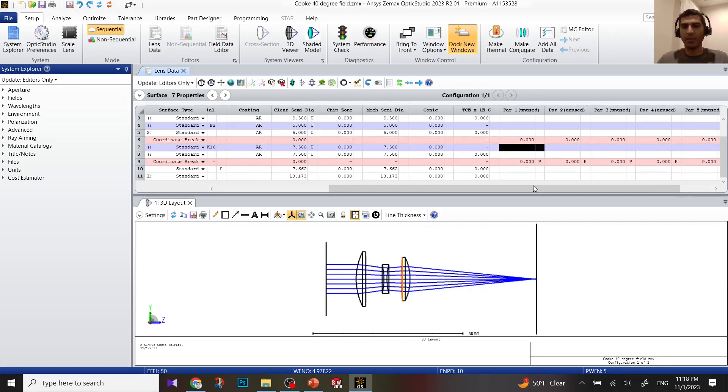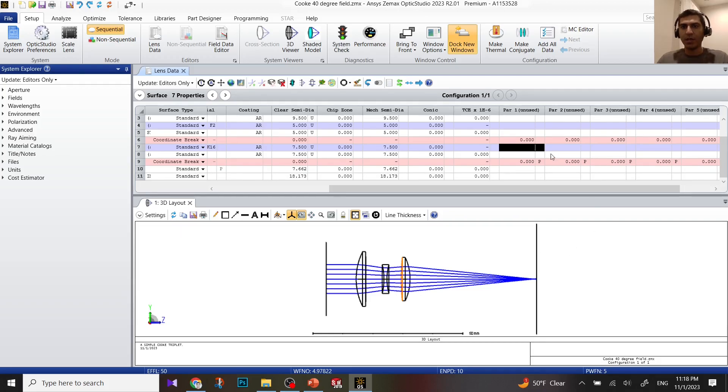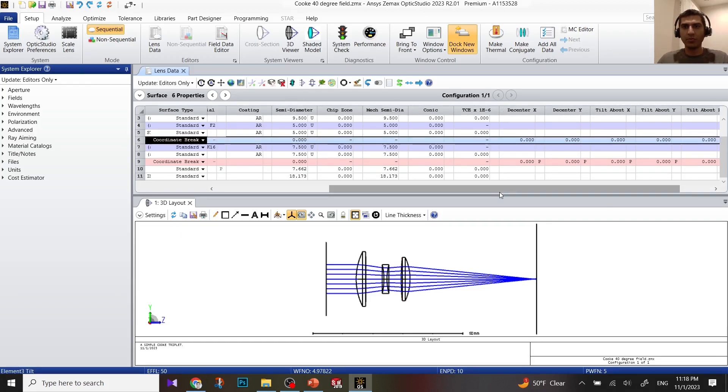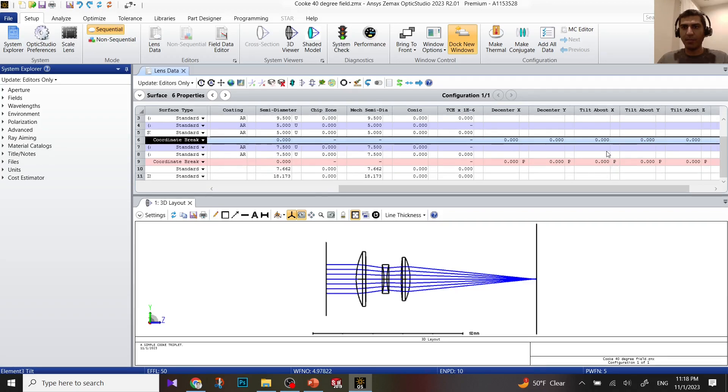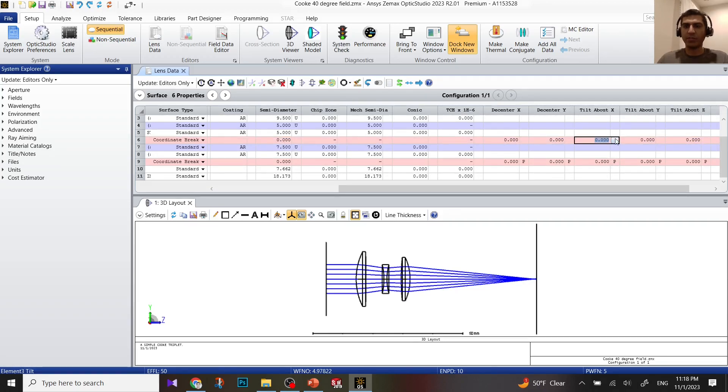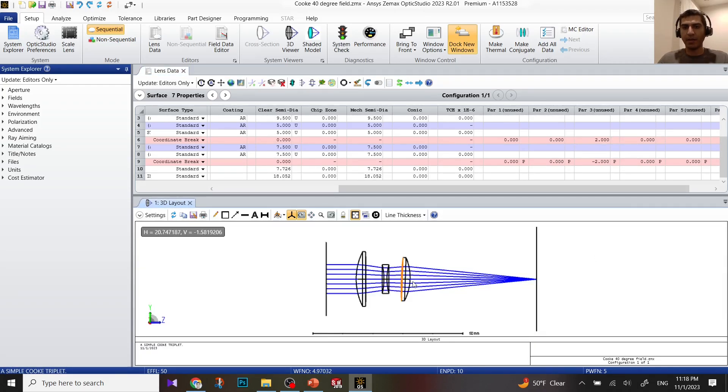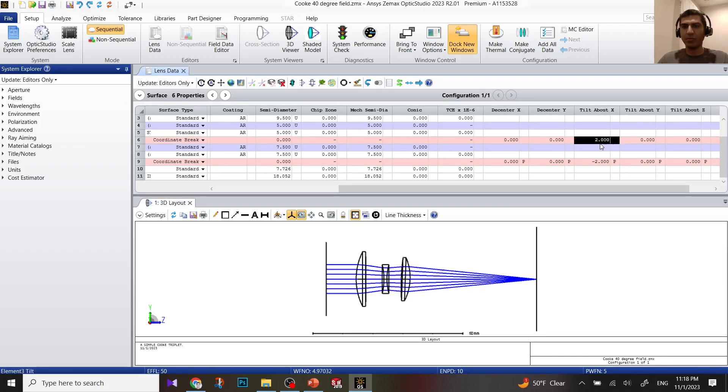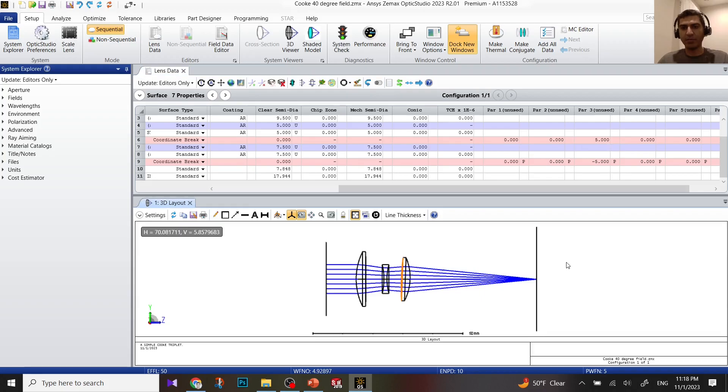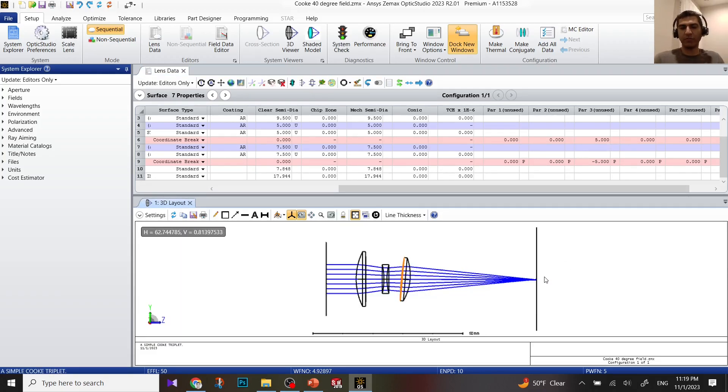Because it's in X direction we cannot see it, so I'm going to do tilt about X. For tilt, I'm going to put two, hit enter. Now we can see the lens is tilted. Let me put a bigger number. Let's put five degrees so we can see it better. The effect of tilt is not that much under focus.